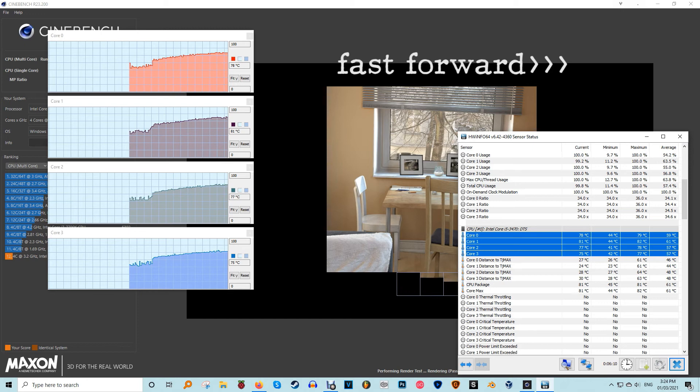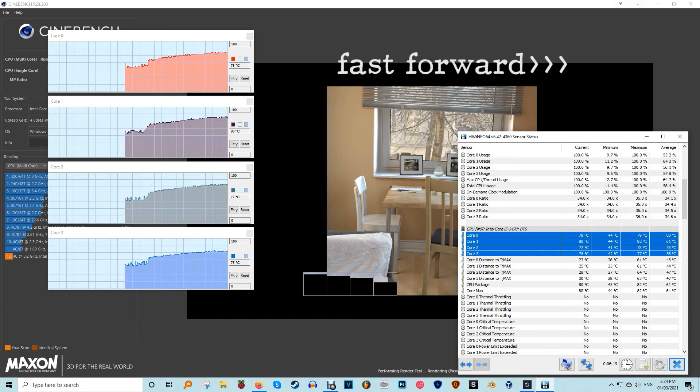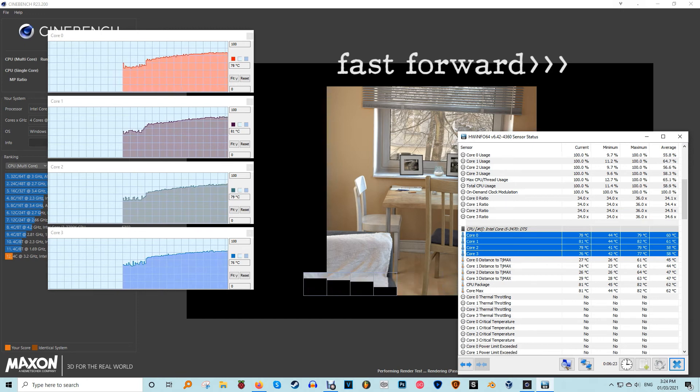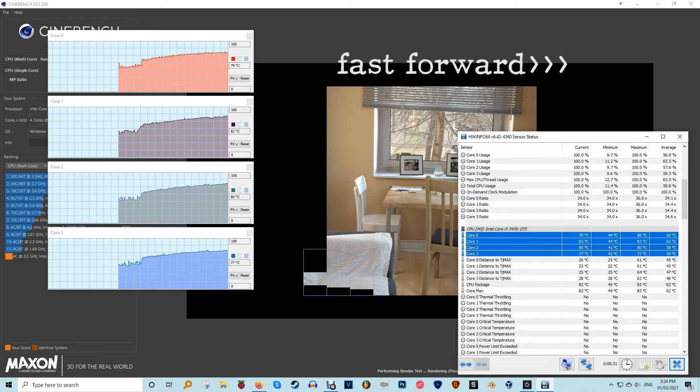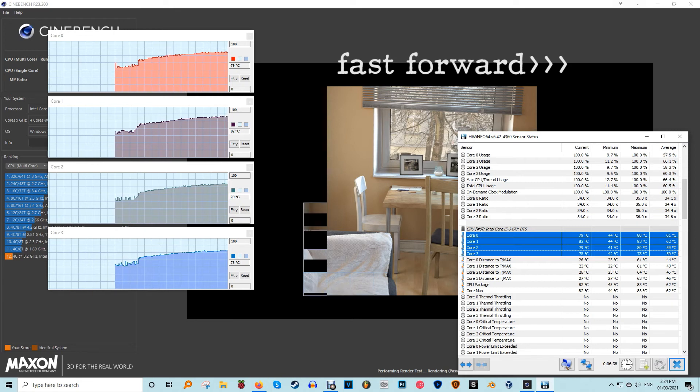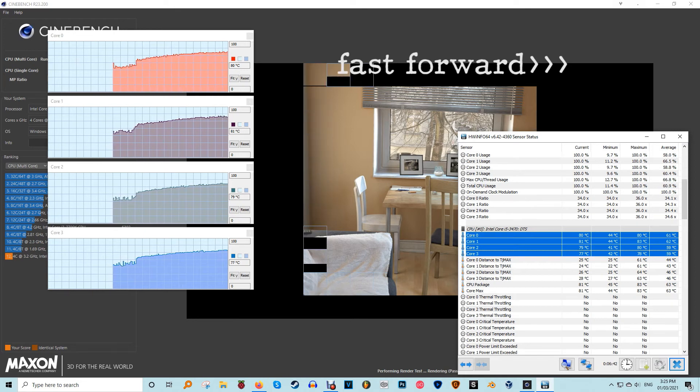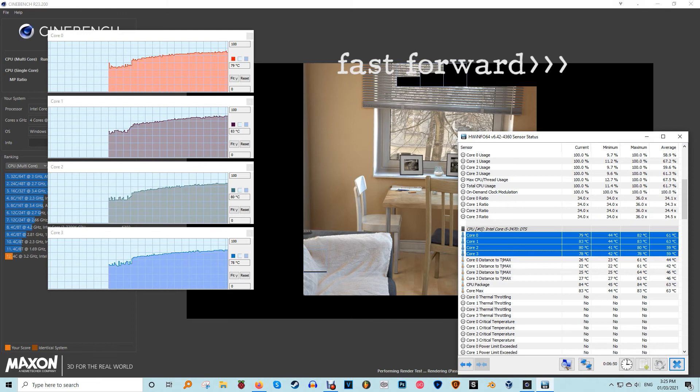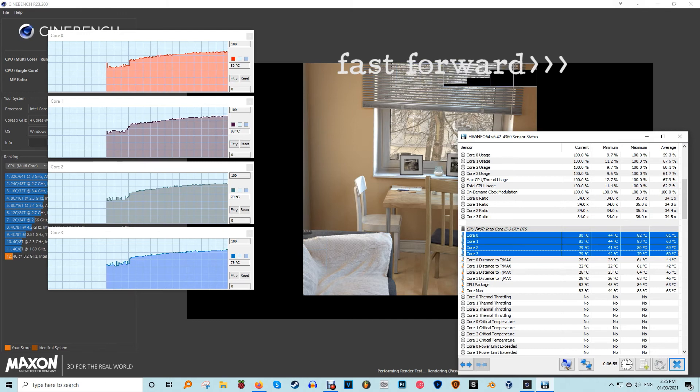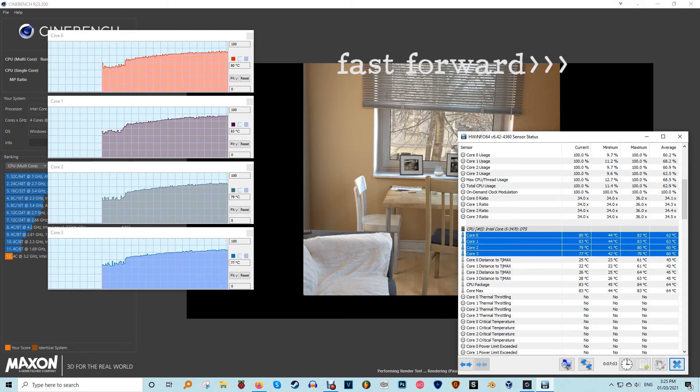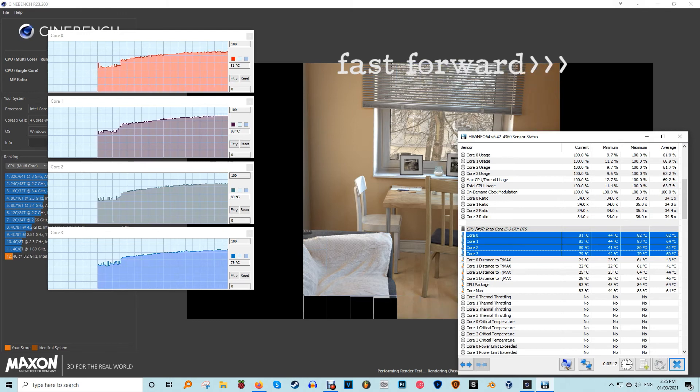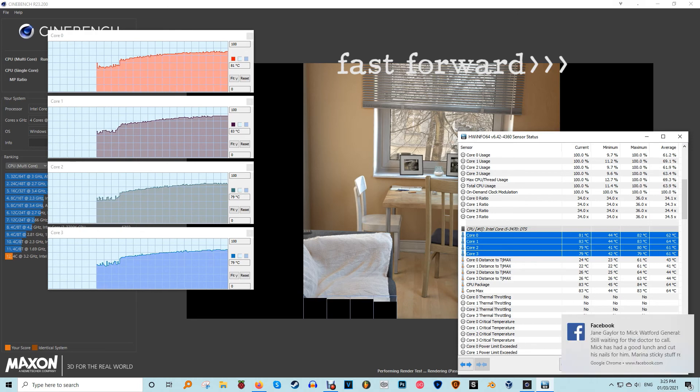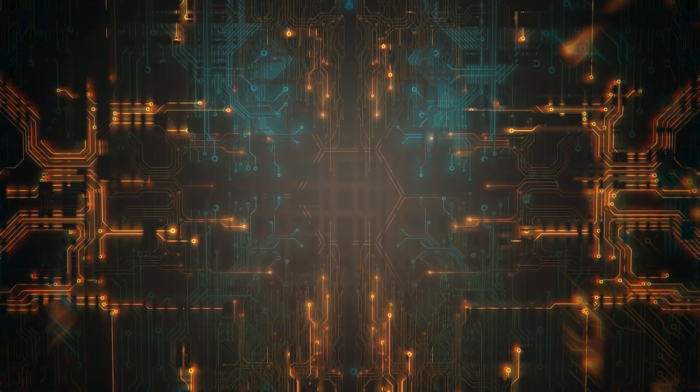There are other things you can do with Cinebench. Go to File > Advanced Benchmark and you'll get to change your test duration to 30 minutes, which will be more of a system stability test. This is obviously much more strenuous, but if something goes wrong during the test—like your PC crashing—then you may need to make adjustments to your CPU in the way of thermals, undervolting, and so on.